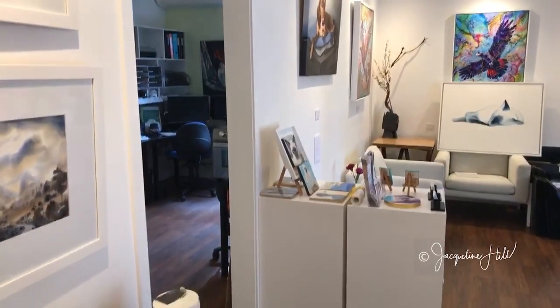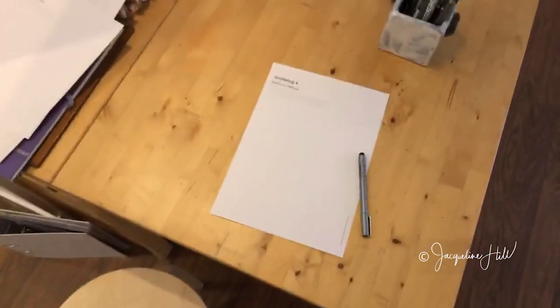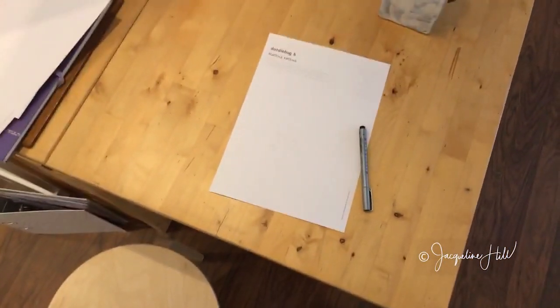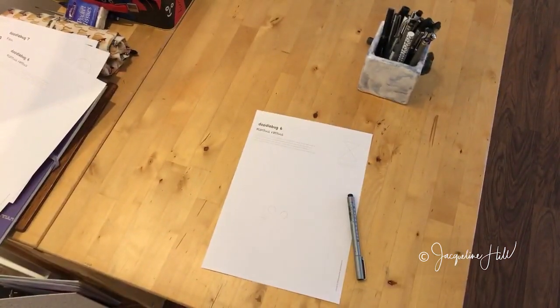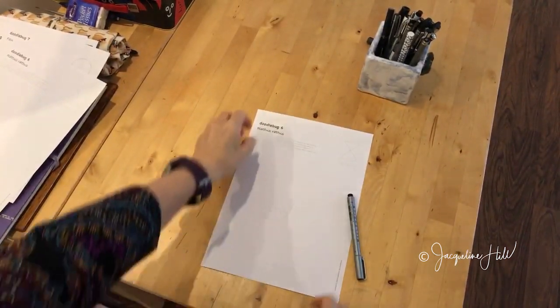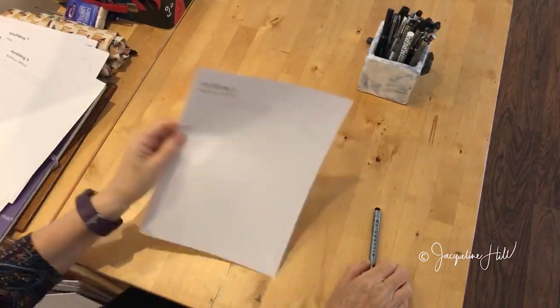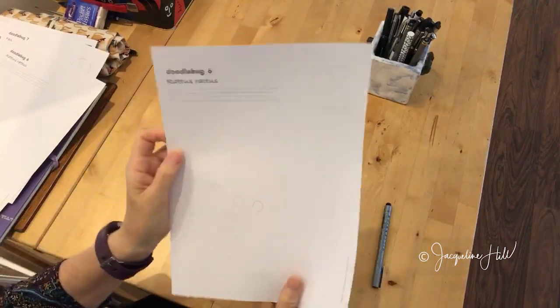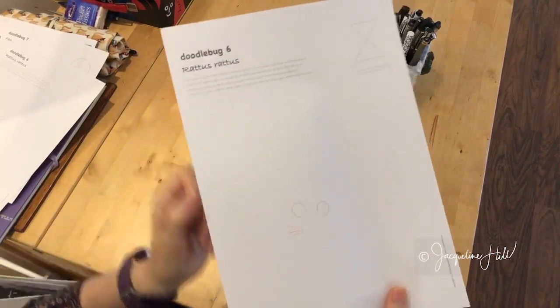Today's doodlebug for Inktober 2020, the prompt word for today is rodent. So let's have a look at the sheet that I've got ready for you today.